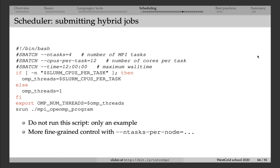This example shows you a batch script for a hybrid job. So here I'm asking for four MPI tasks. And then in each MPI task, I'm asking for 12 cores. So that means that the total number of CPU cores is going to be four times 12, which is 48.